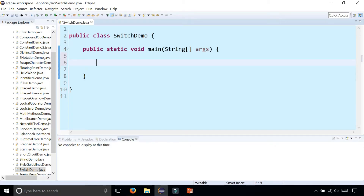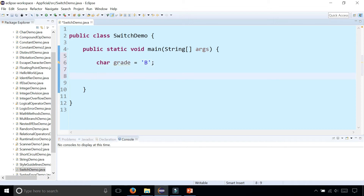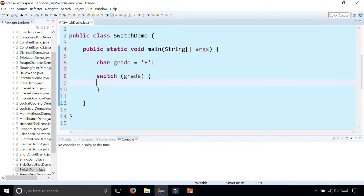To create a switch, let's first declare a variable. Let's say char and your grade is 'B'. Now we can create a switch on that grade by simply saying switch, sticking the grade variable in there, and we have the body of the switch with the curly braces.